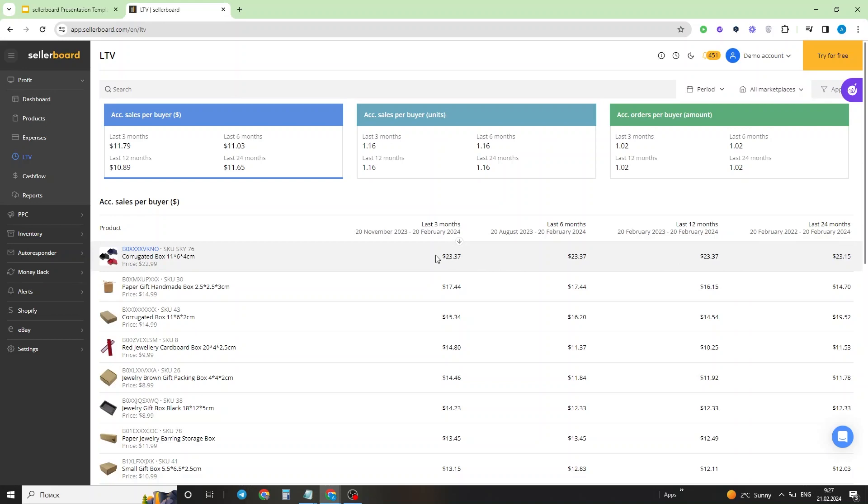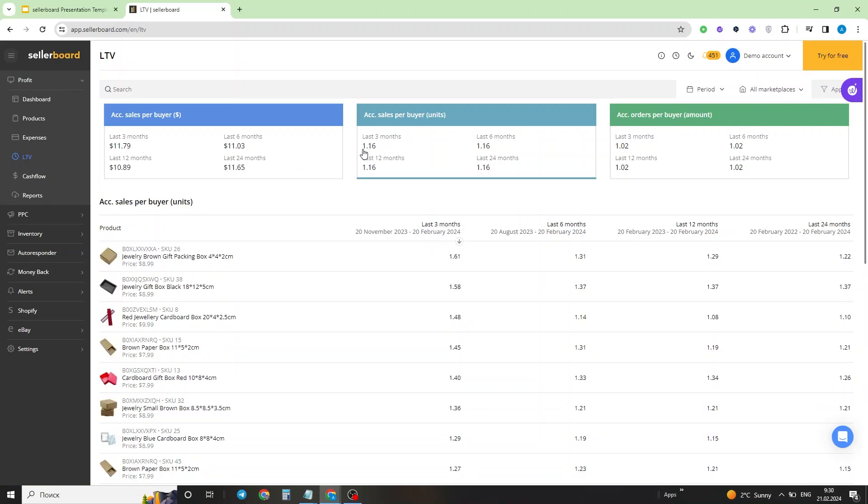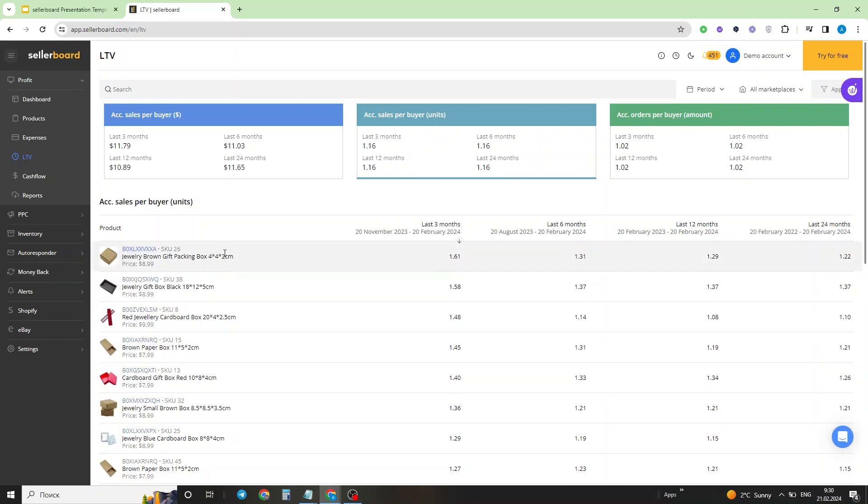The same thing you can see in units: the average amount of products sold to a single customer over the period of last three months, six months, 12 months, and 24 months on an account level, and then you have the same information on the product level right here. We can see that for this particular jewelry box, in the last three months we've sold to a single customer on average 1.61 units of this product.